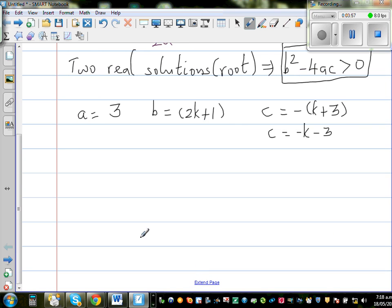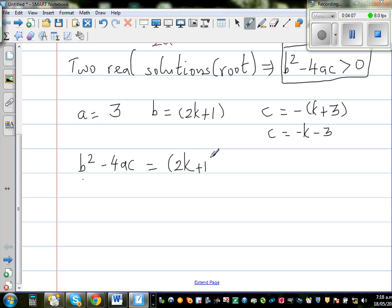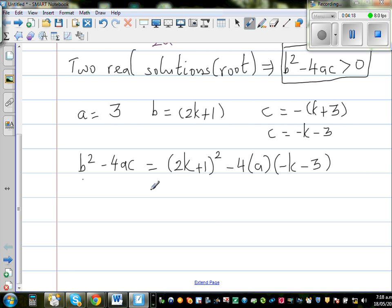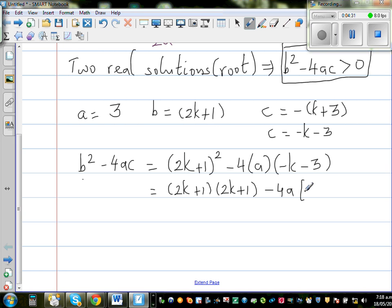So let us find what b squared minus 4ac is. It equals (2k plus 1) whole squared minus 4 times 3 times (minus k minus 3). The two negatives become positive, so this becomes plus 12 times (k plus 3).